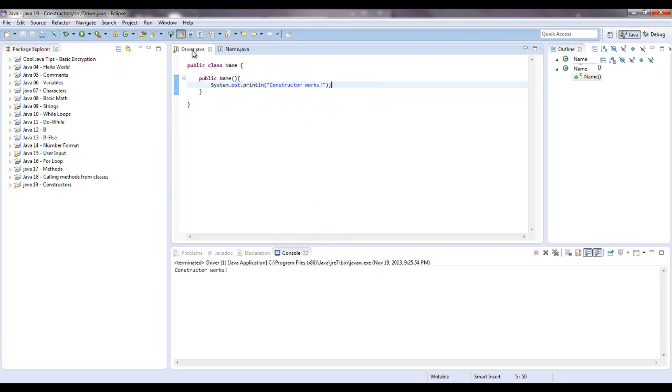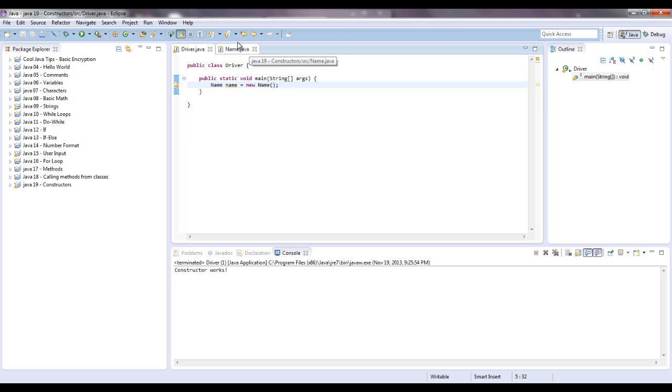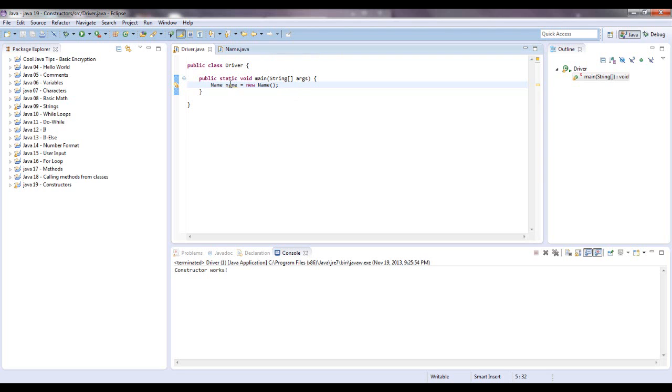Alright, so every time that we create and instantiate a new object, we want to initialize it. Not every case, but for the most part, you want to initialize with some type of numbers or names or whatever the case may be. In this particular case, we want to use a name.